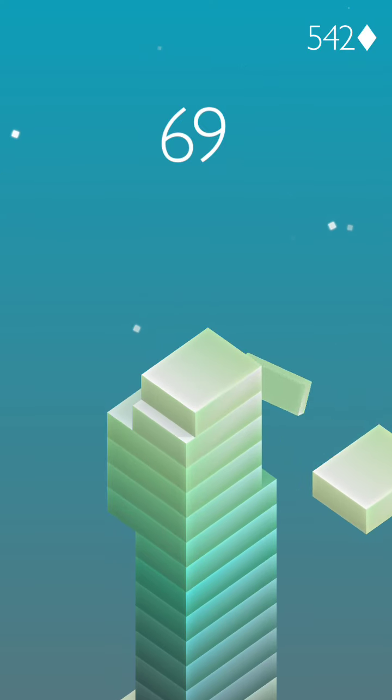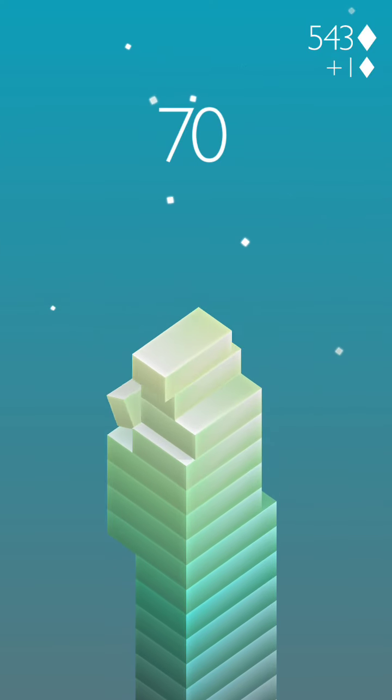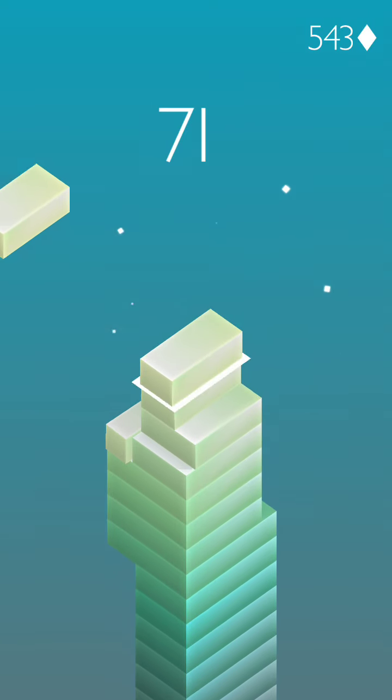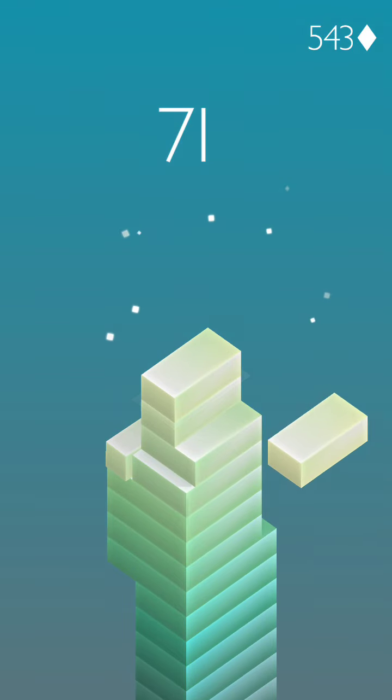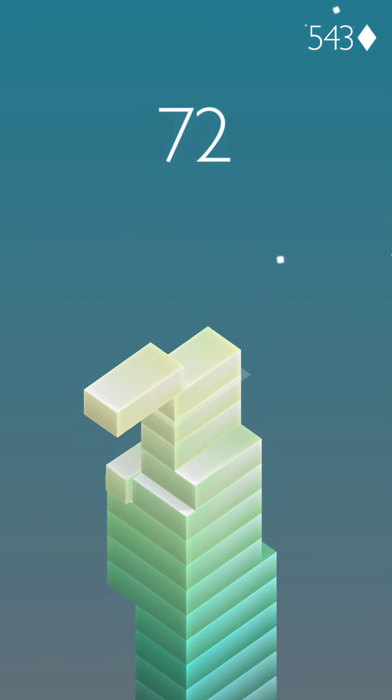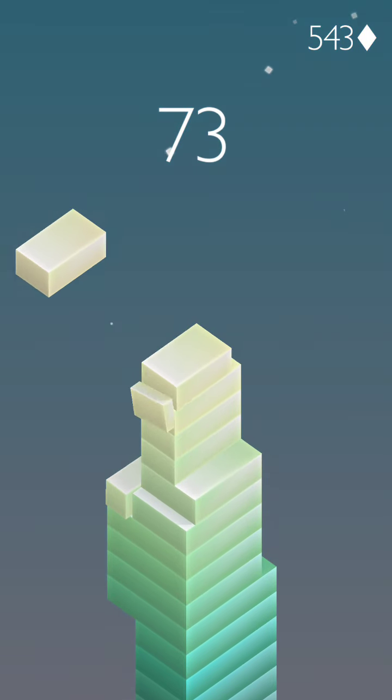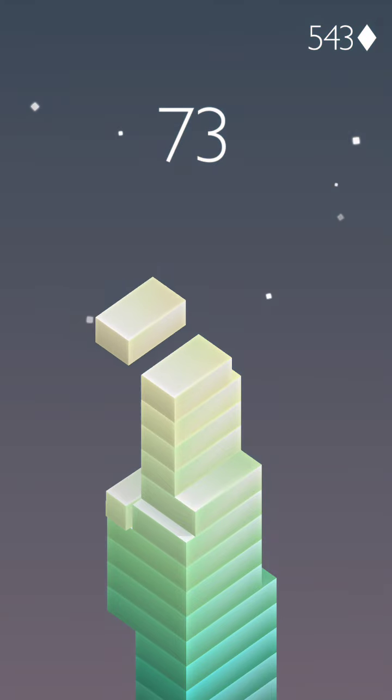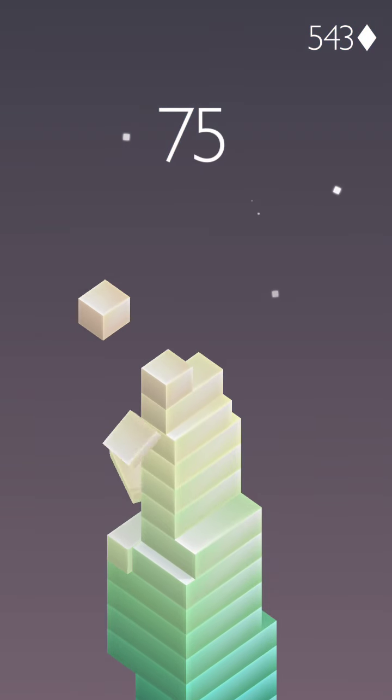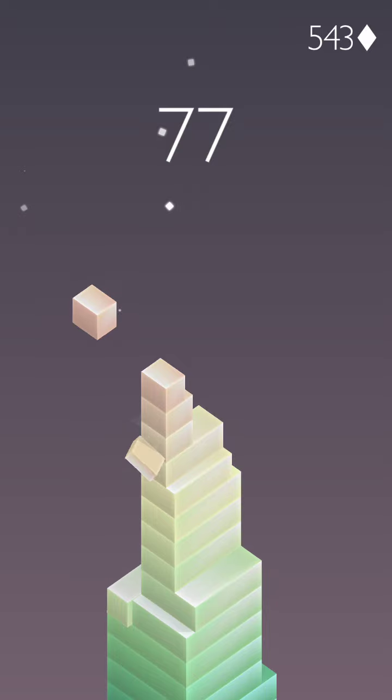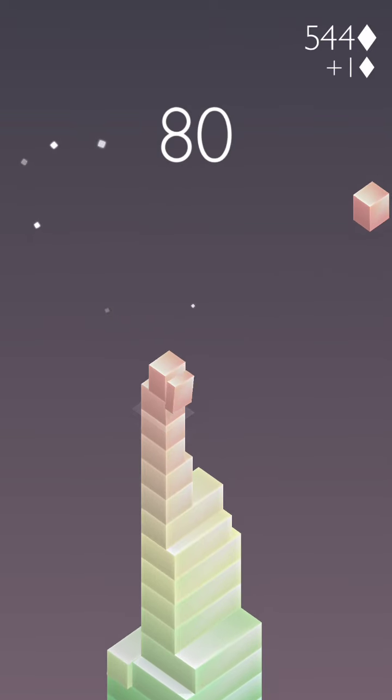That would probably help me get closer to, if not get to, 130. I'm not very good at this. 72 now—don't think I'm gonna make it. Nope. See, it slows down.